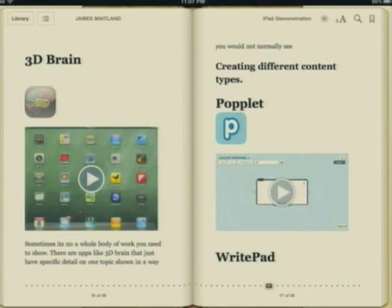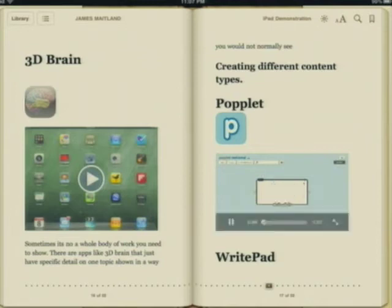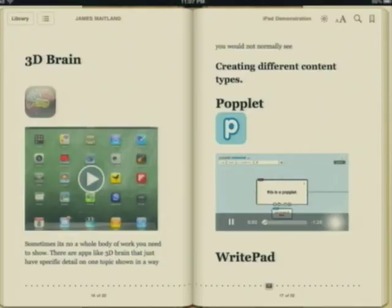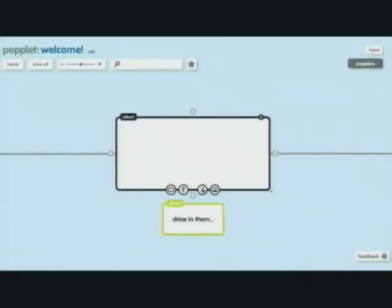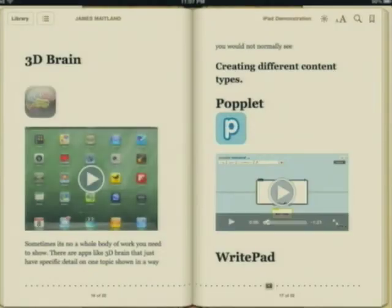As I flick through the book, you can see here's a video. It starts playing — you can watch the video. I can go full screen and watch the whole video. Then I just stop the video and go back to the book.